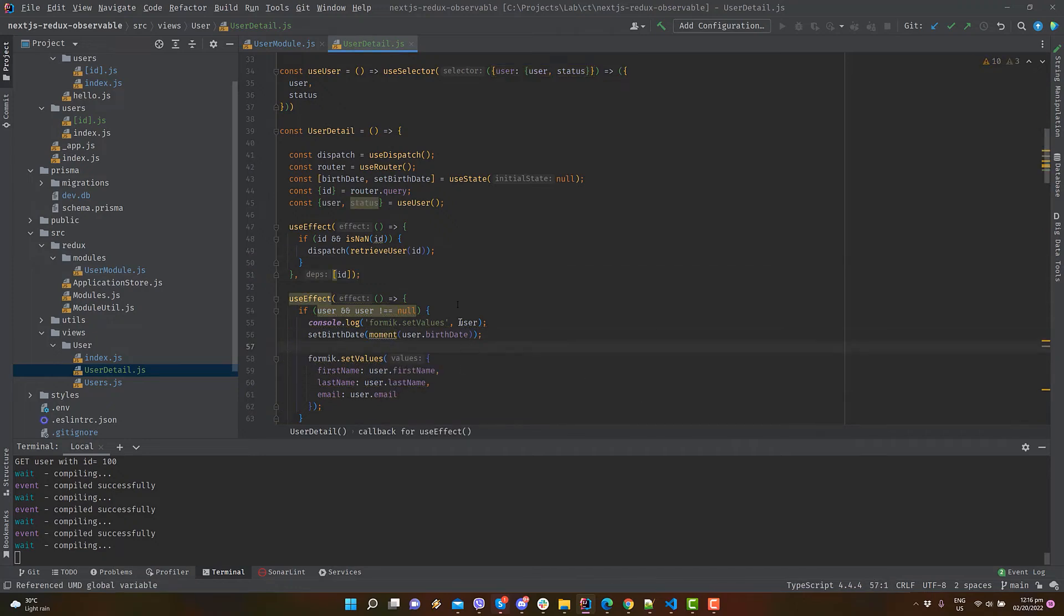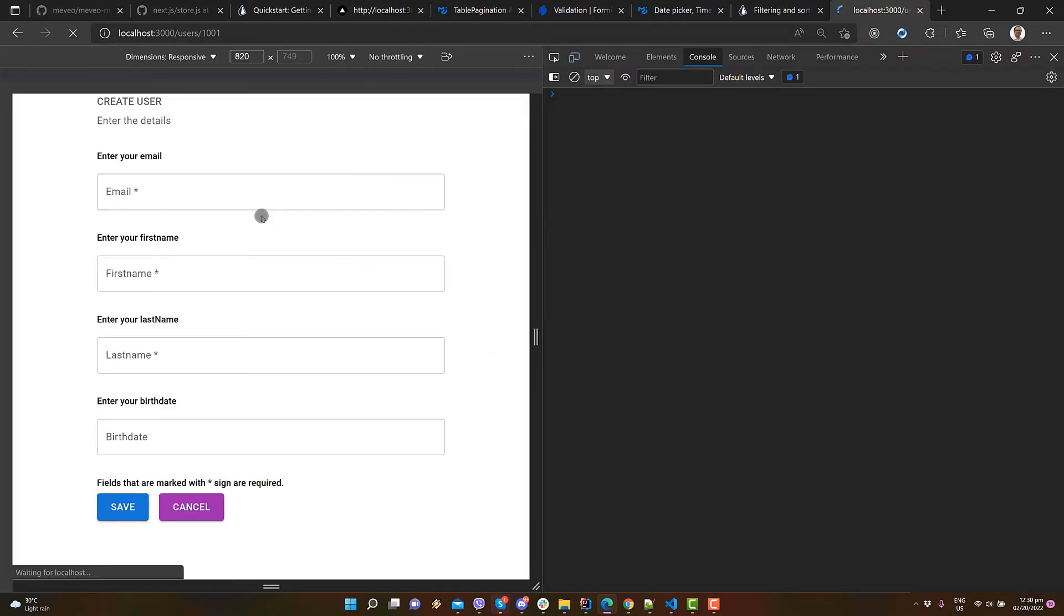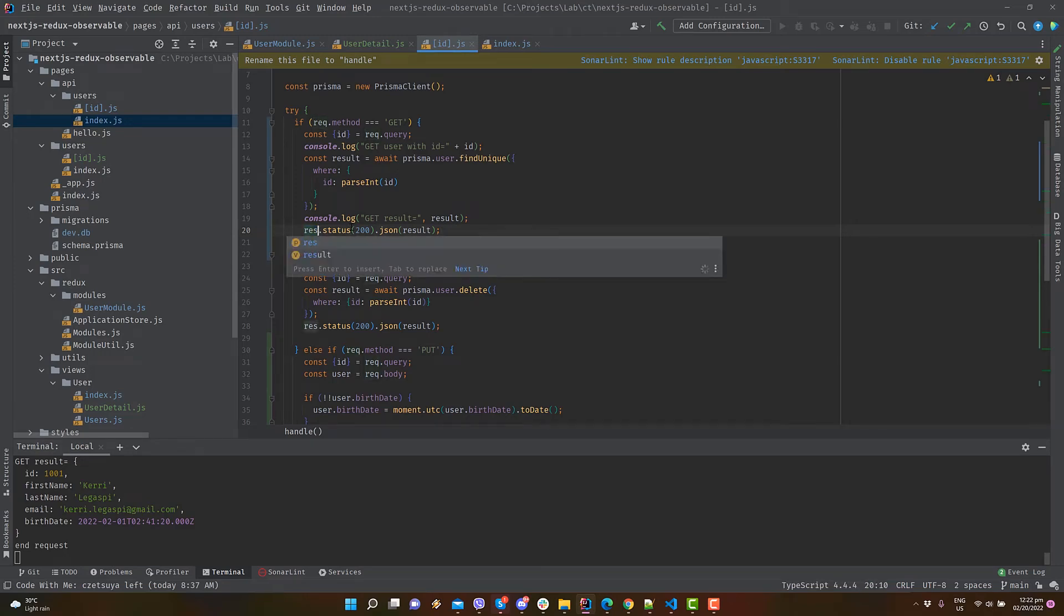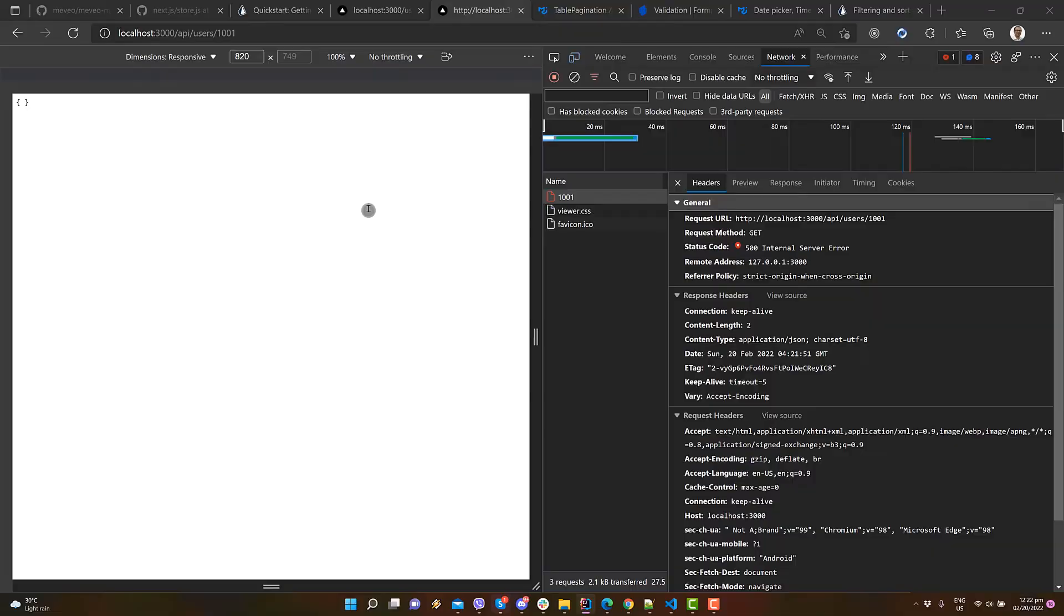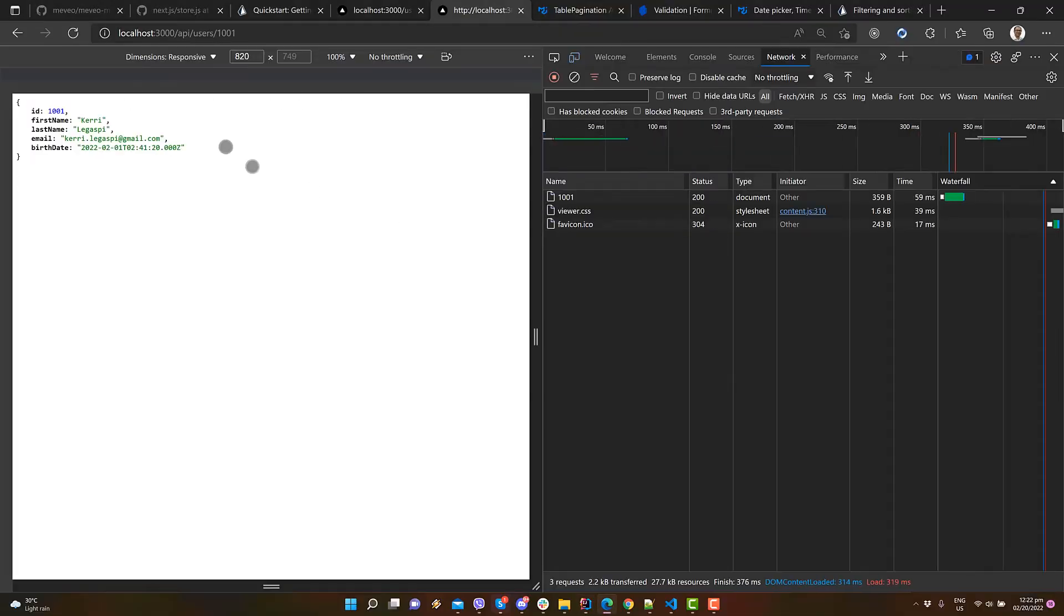Let's run some tests. Open the user's list page, and click the edit page. It renders, but fails to populate the form. Let's check the API. Here we're using request instead of the response object. Alright, our API is now working.